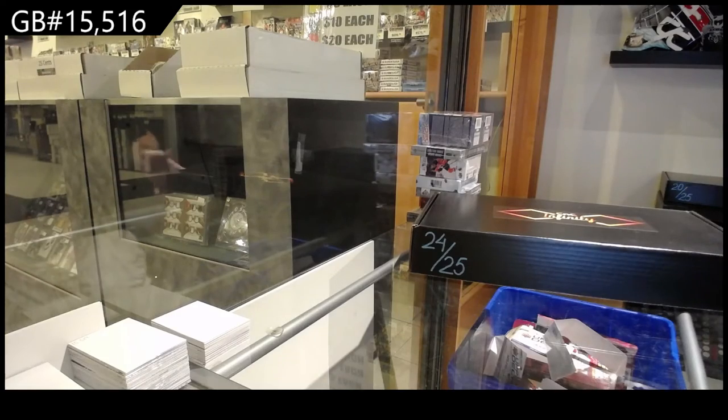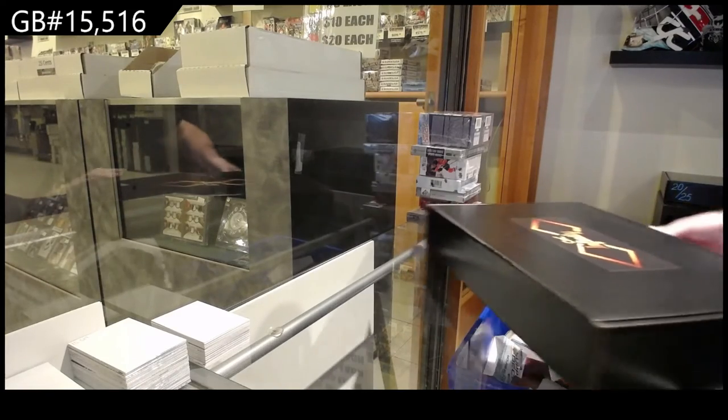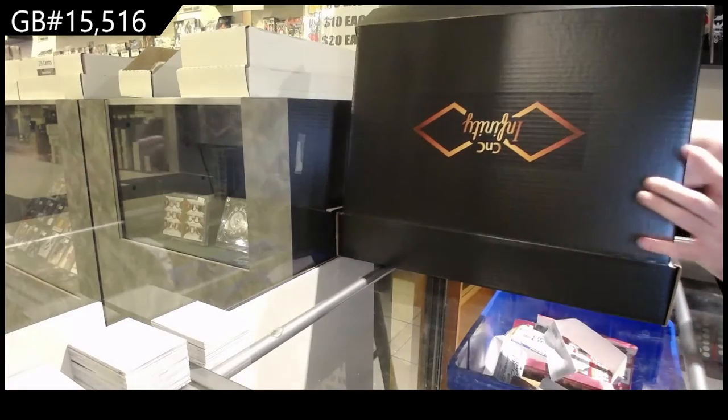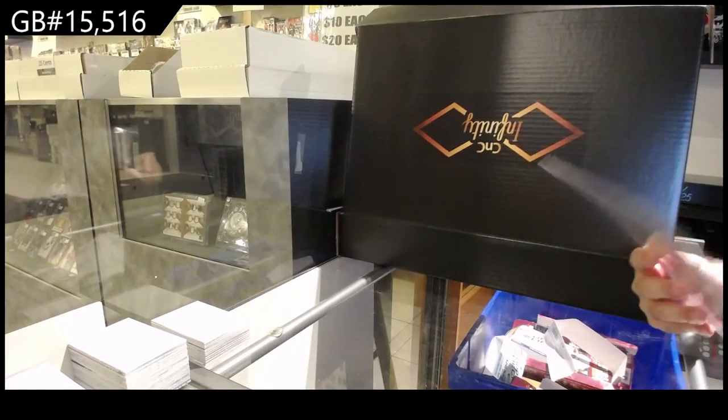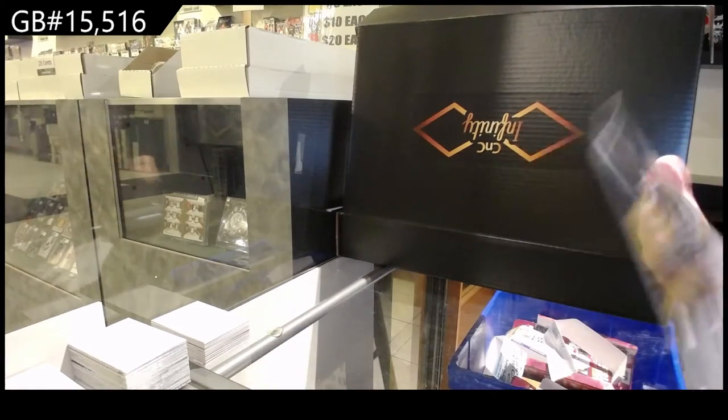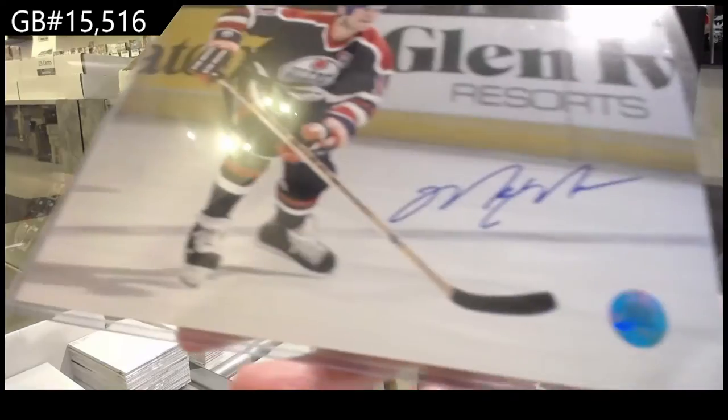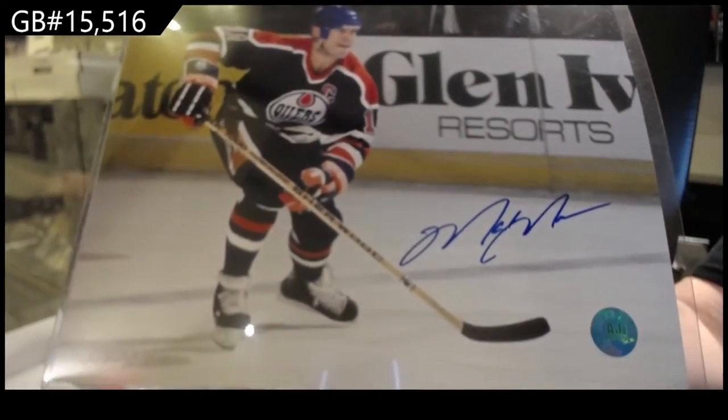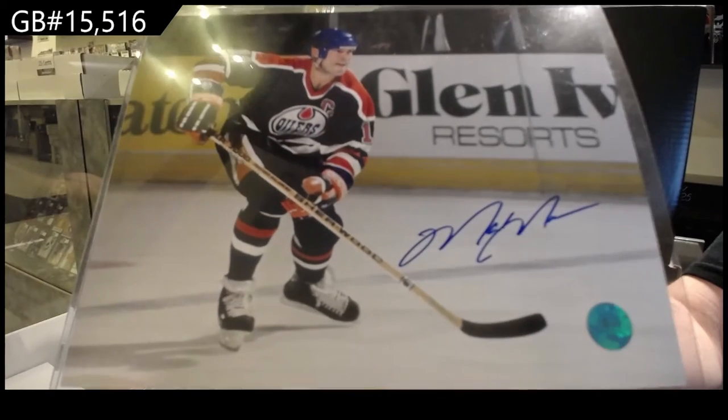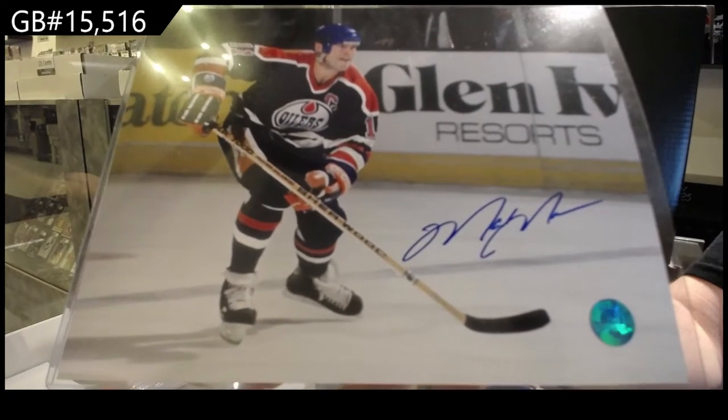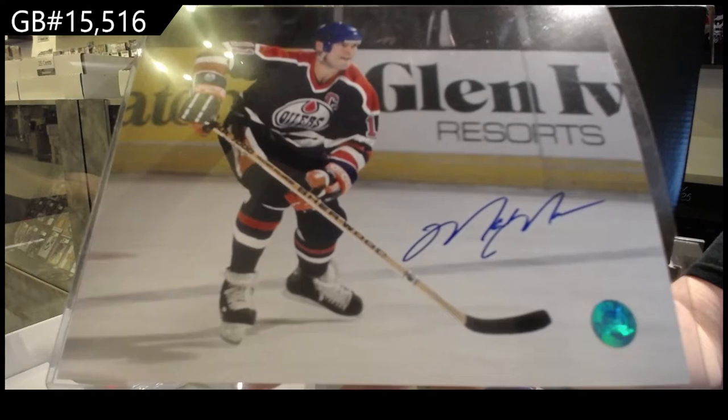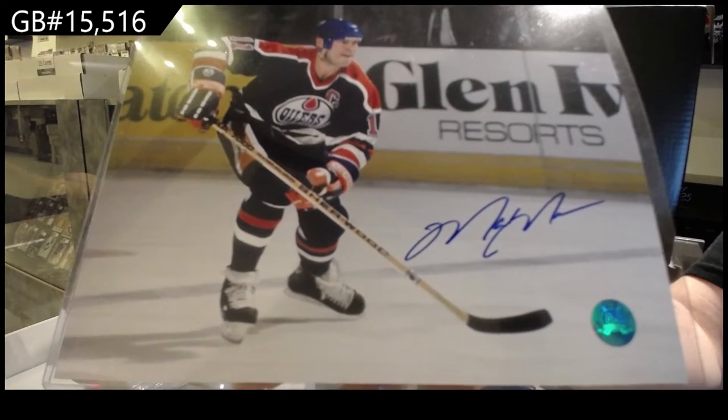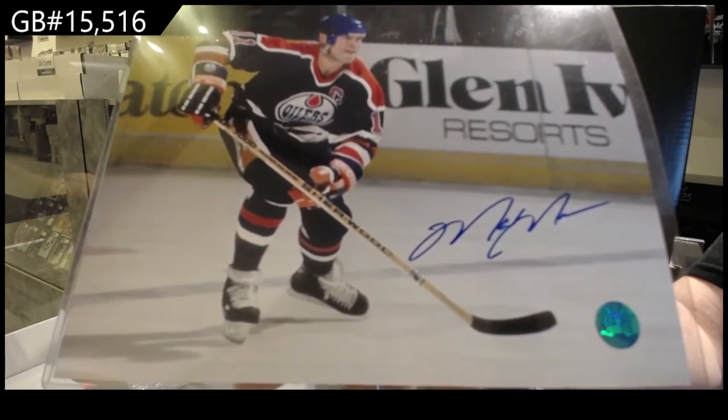Here we go, 15,516. We start off with an autograph of Marc Messier. That's a healthy one.